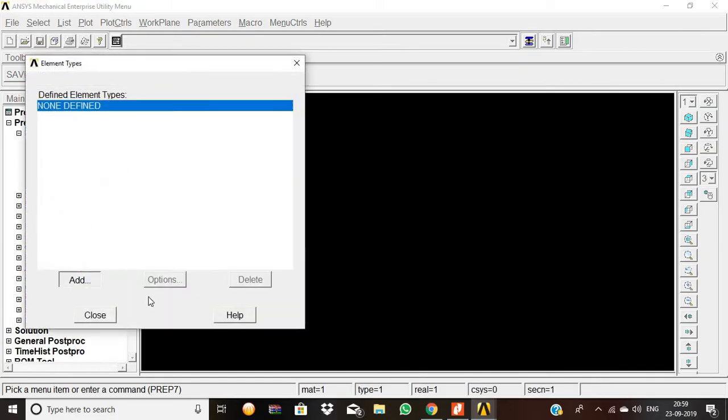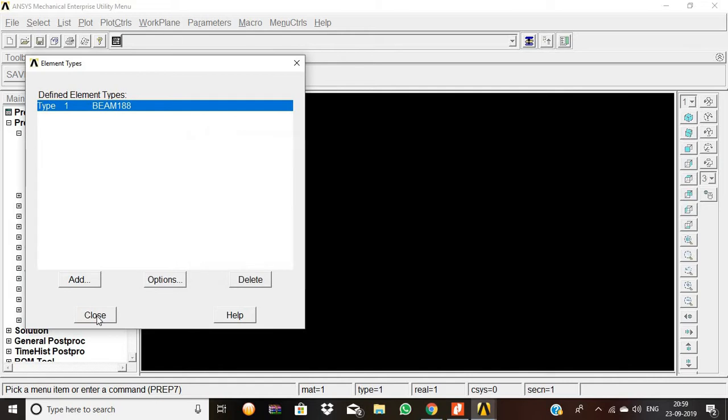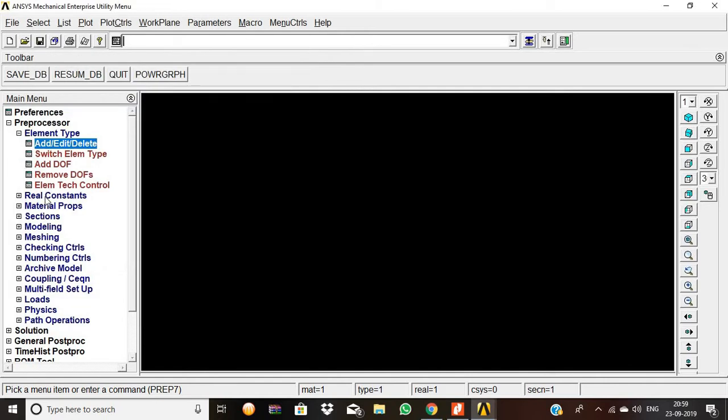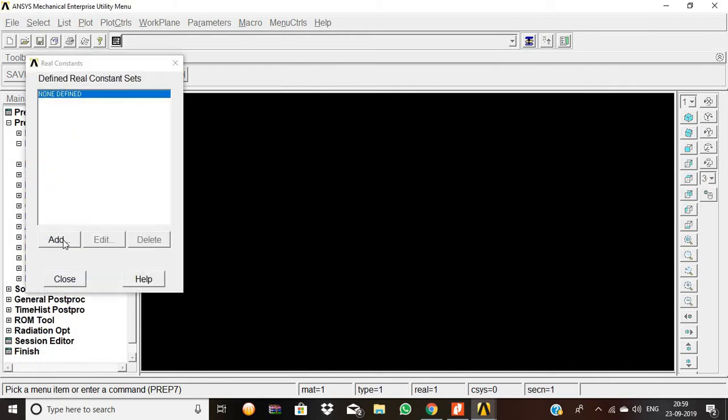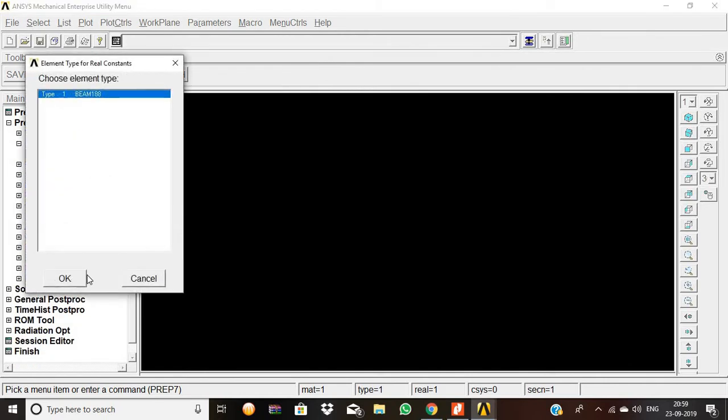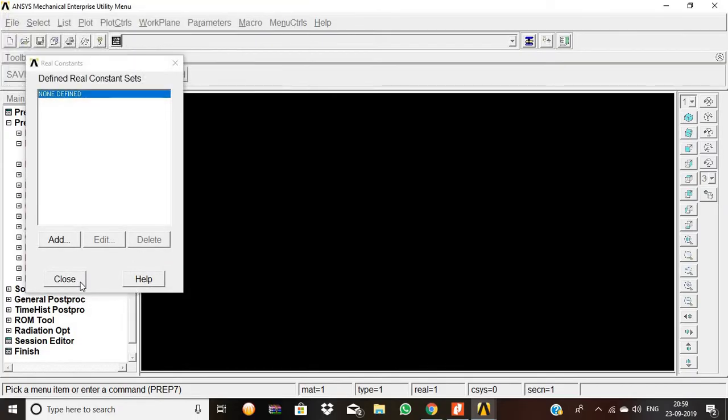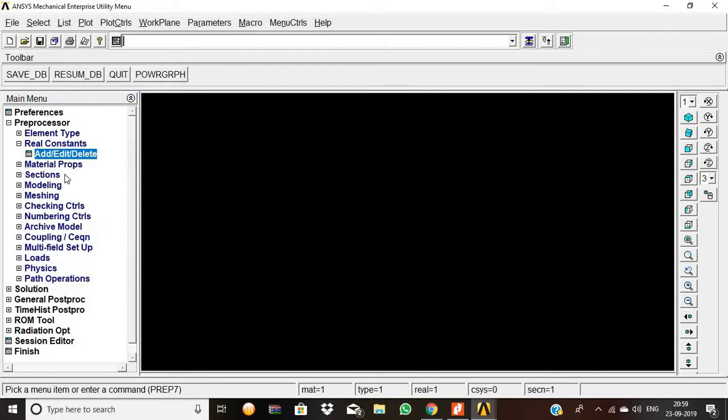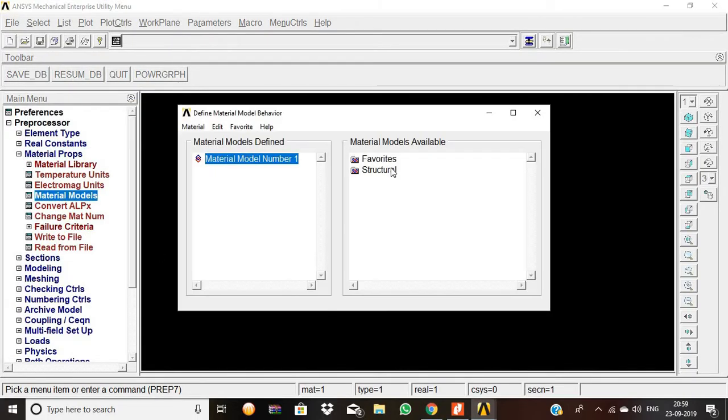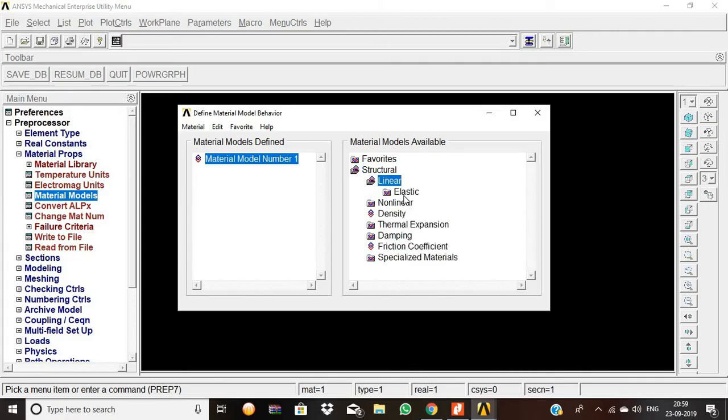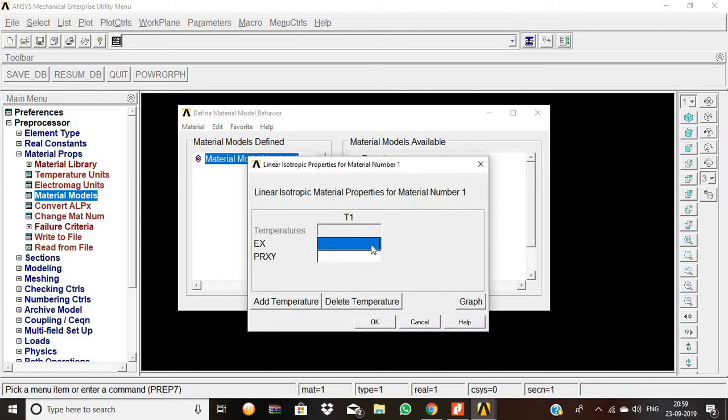Add element type Beam 188, then click OK and close. Next, go to Real Constants, Add, select Beam 188. Now set up Material Properties: go to Material Models, Structural, Linear Elastic, Isotropic.